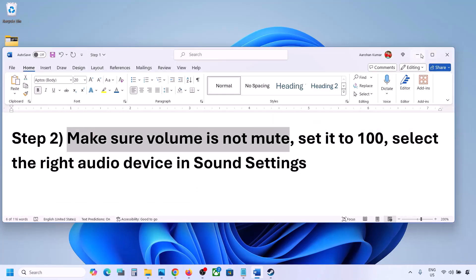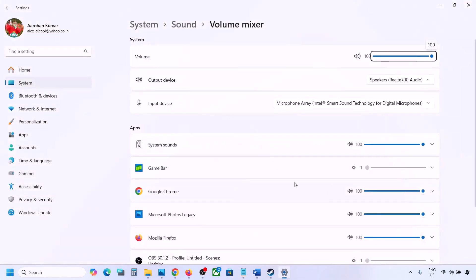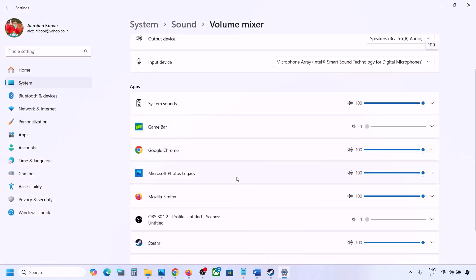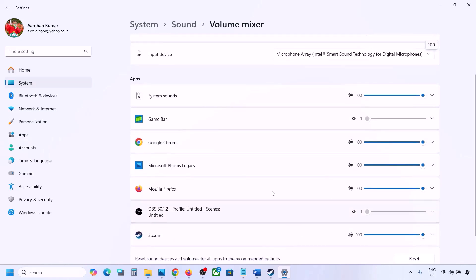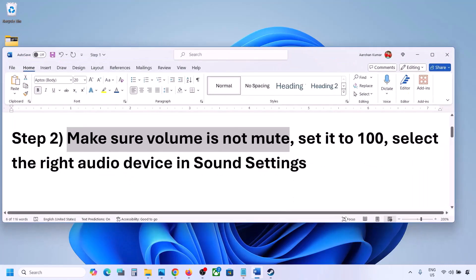Once you select your audio device, you can launch the game and check. The next step is to make sure the volume is not on mute. Right-click the speaker icon in the bottom right, then click 'Open Volume Mixer.' You will see your game here if it is running — launch the game, then come to Volume Mixer and set the slider to 100 for your game.